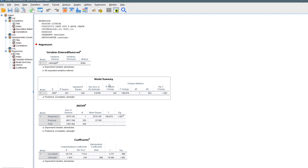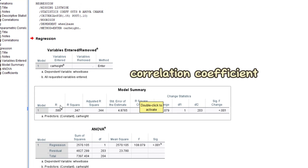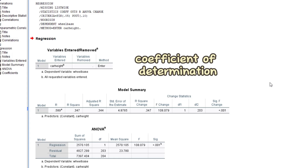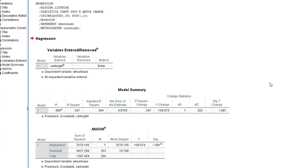R represents the correlation coefficient between the dependent variable and the independent variable. In this case we have a 0.589 correlation coefficient between the two variables. R squared is the coefficient of determination — it defines the percentage of variation in the dependent variable that can be explained by the independent variable, essentially telling us how accurate our regression model is.